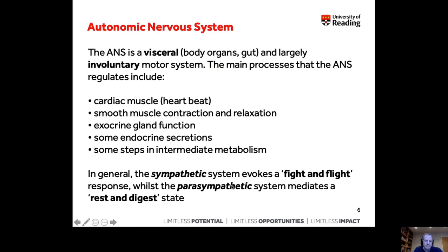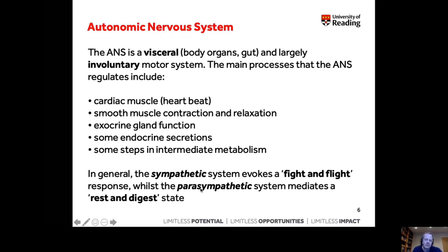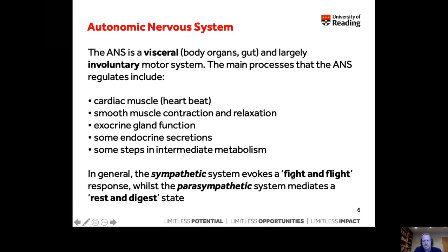The sympathetic nervous system is said to evoke a fight-and-flight response, while the parasympathetic mediates a rest-and-digest state. In evolutionary terms, the sympathetic nervous system determines whether we attack and overpower prey or run away from a predator. It mobilizes energy — either to attack and kill prey so we can survive, or to flee from danger.